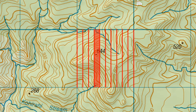Start counting from the left with the first section being zero. In this example point 644 is in the third section. This number is put on the end of the previous two-digit number, which in this case gives us 393.